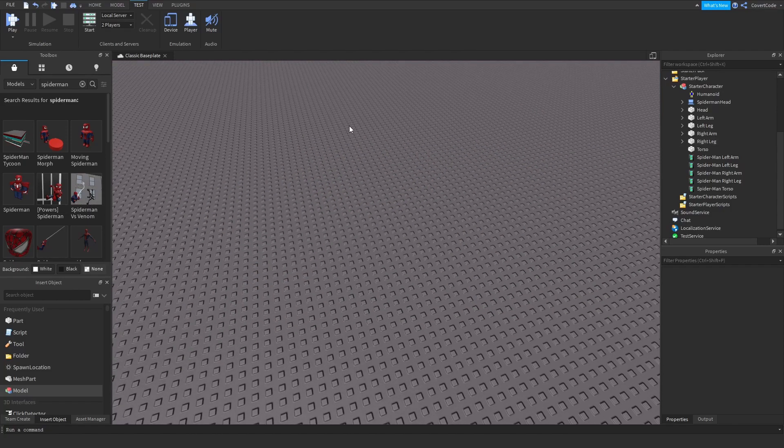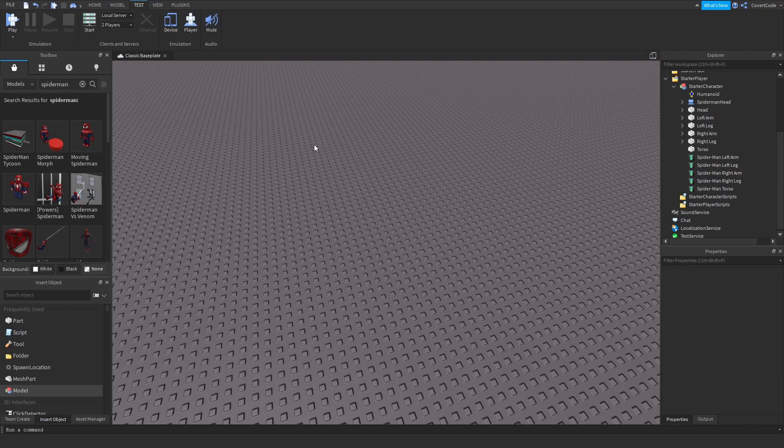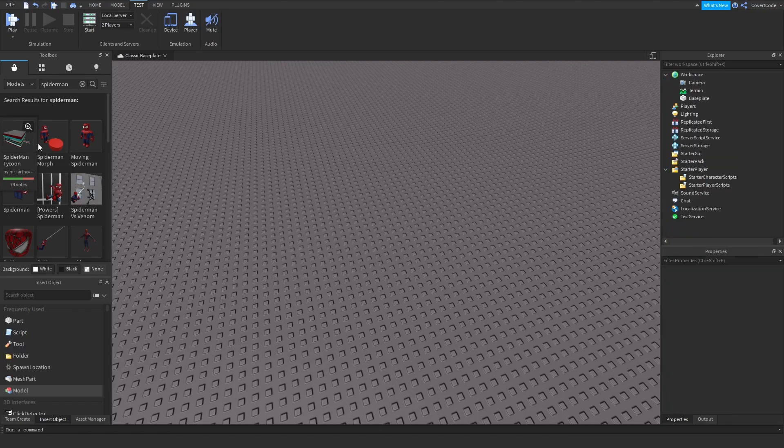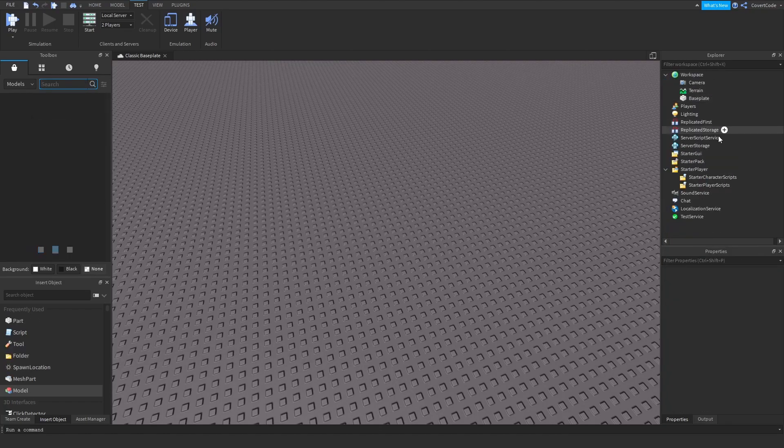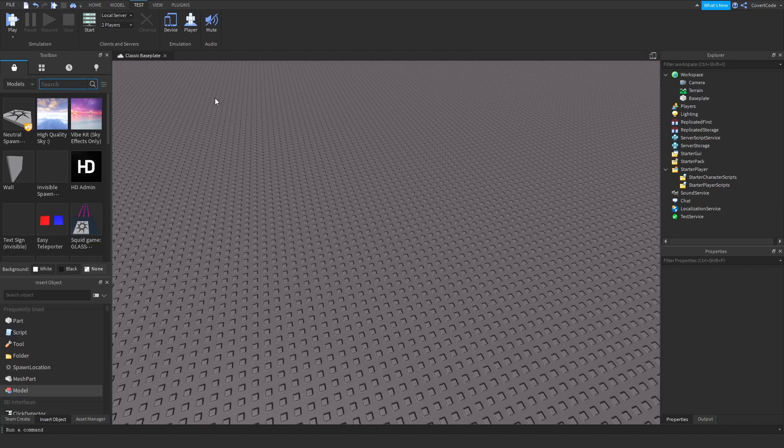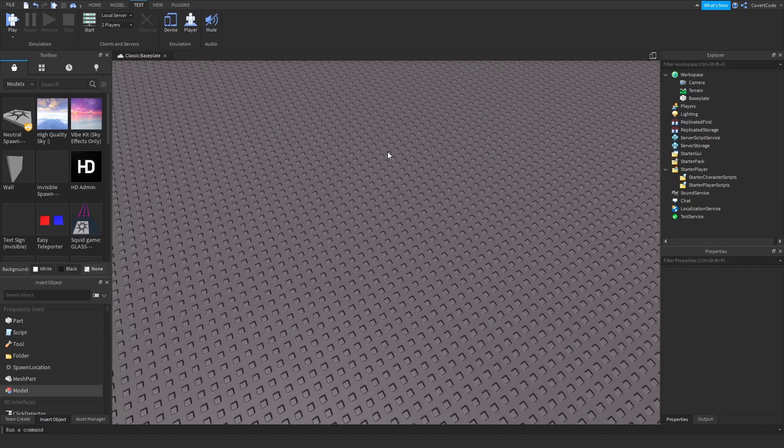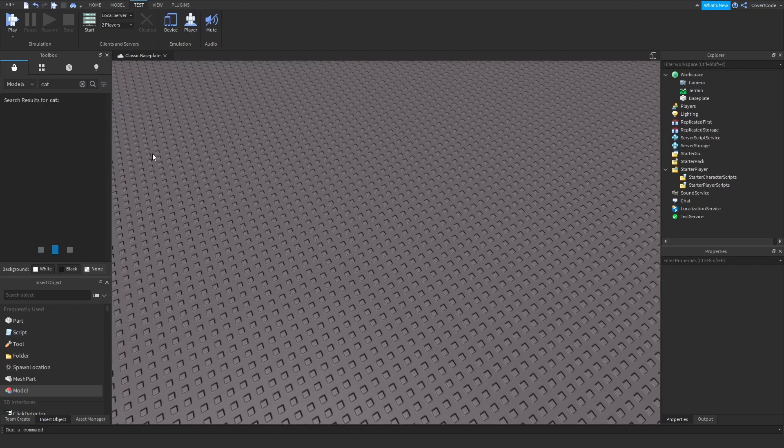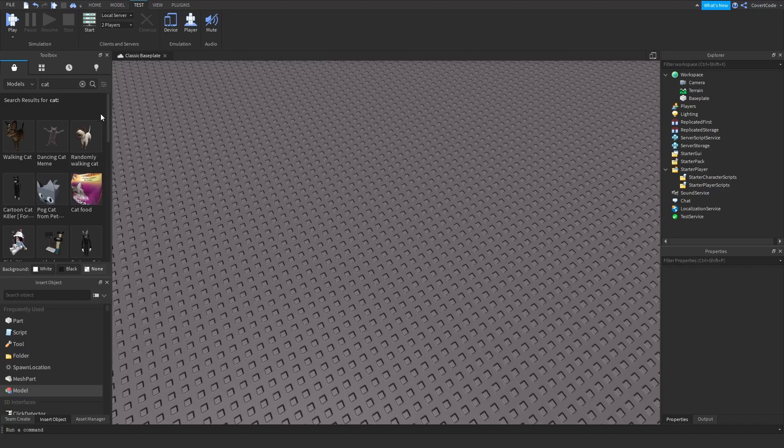To give you one more example, I'm going to delete that character and let's spawn in as a cat. Search a cat, find a model that you like, maybe this one.